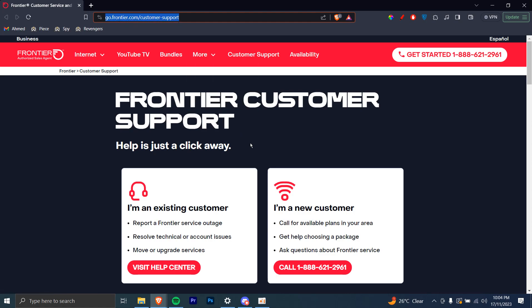Once you're on this page, you're going to see something like this. As you can see, there are two options here: I'm an existing customer, and I'm a new customer.